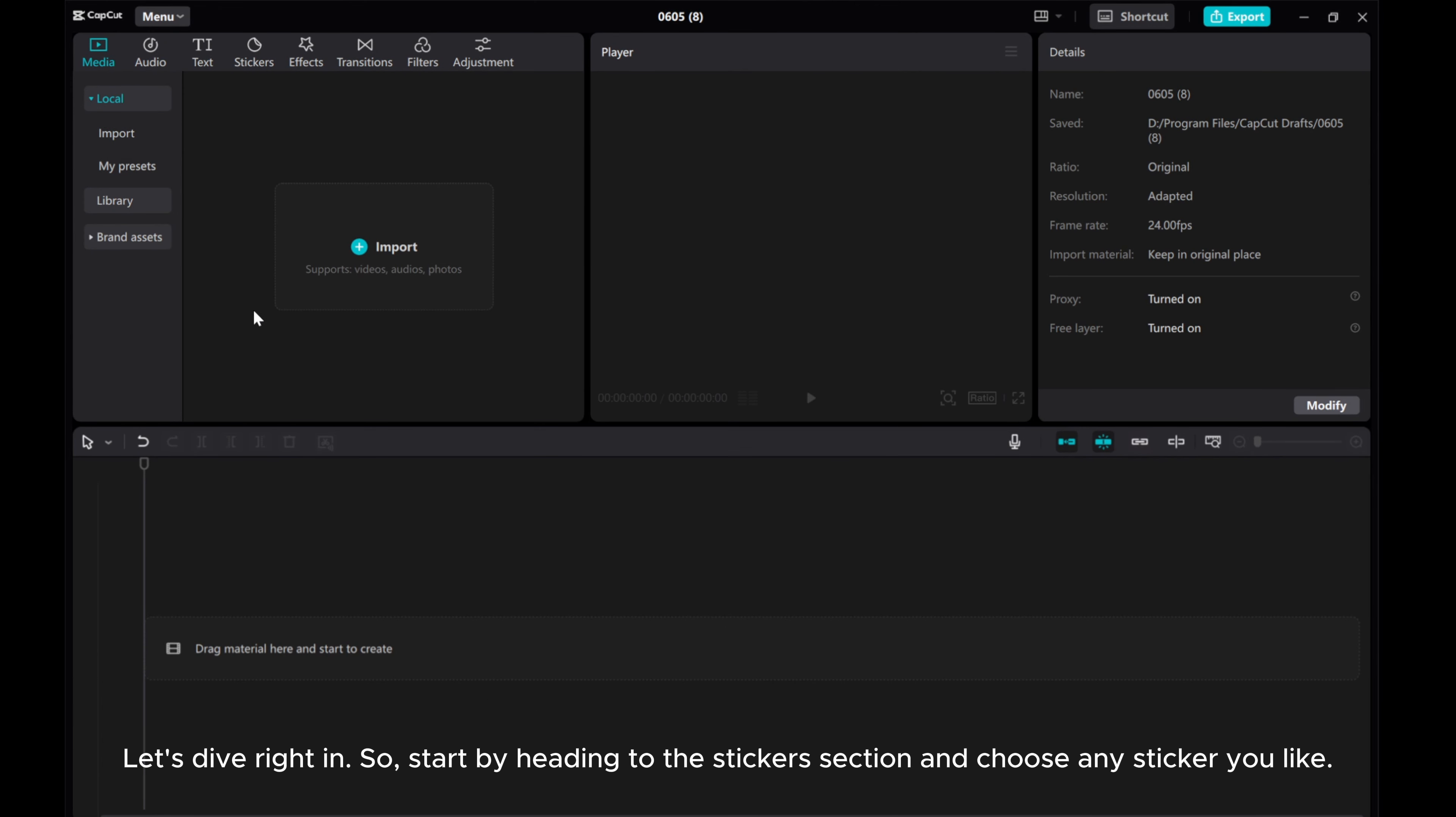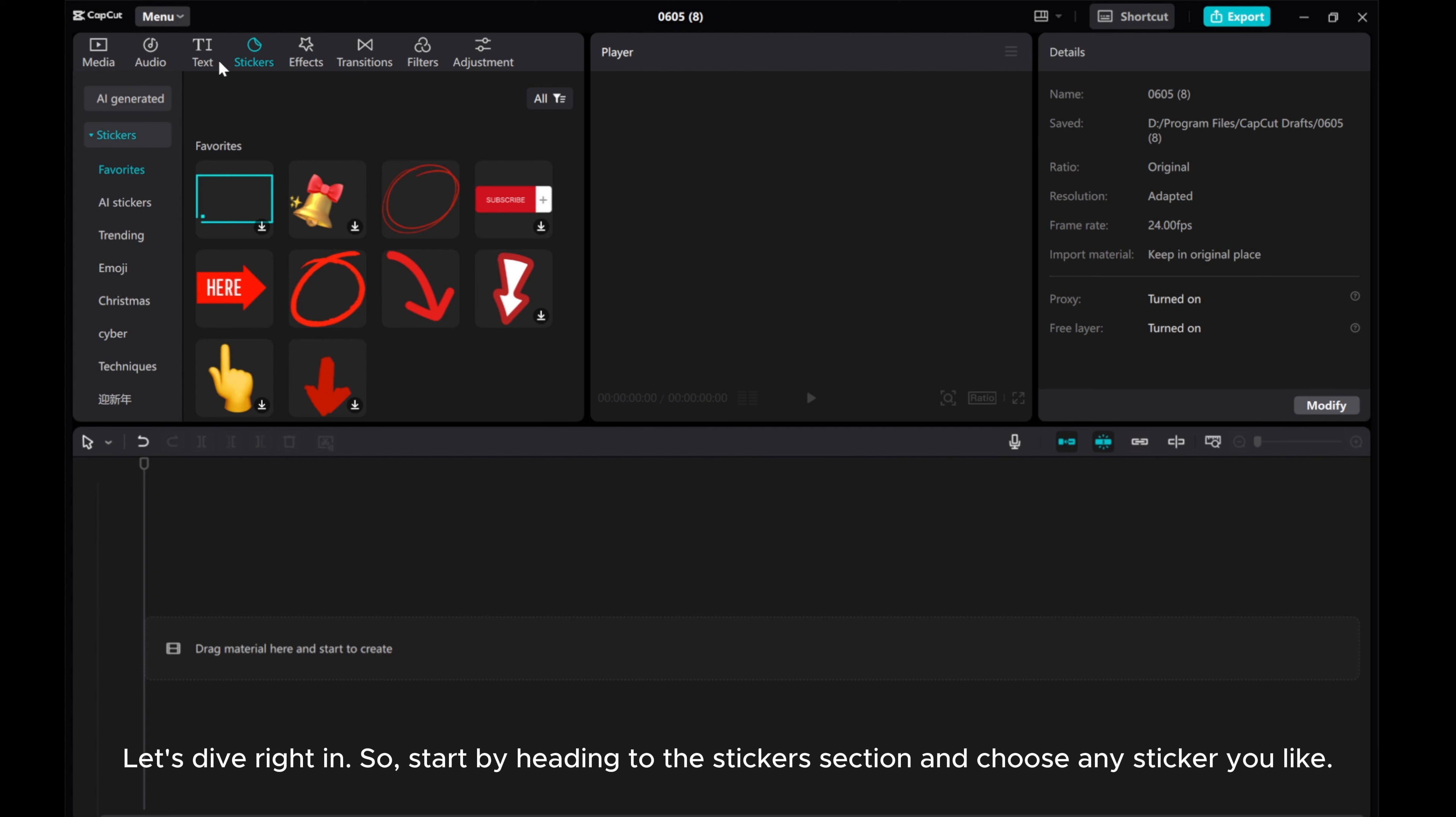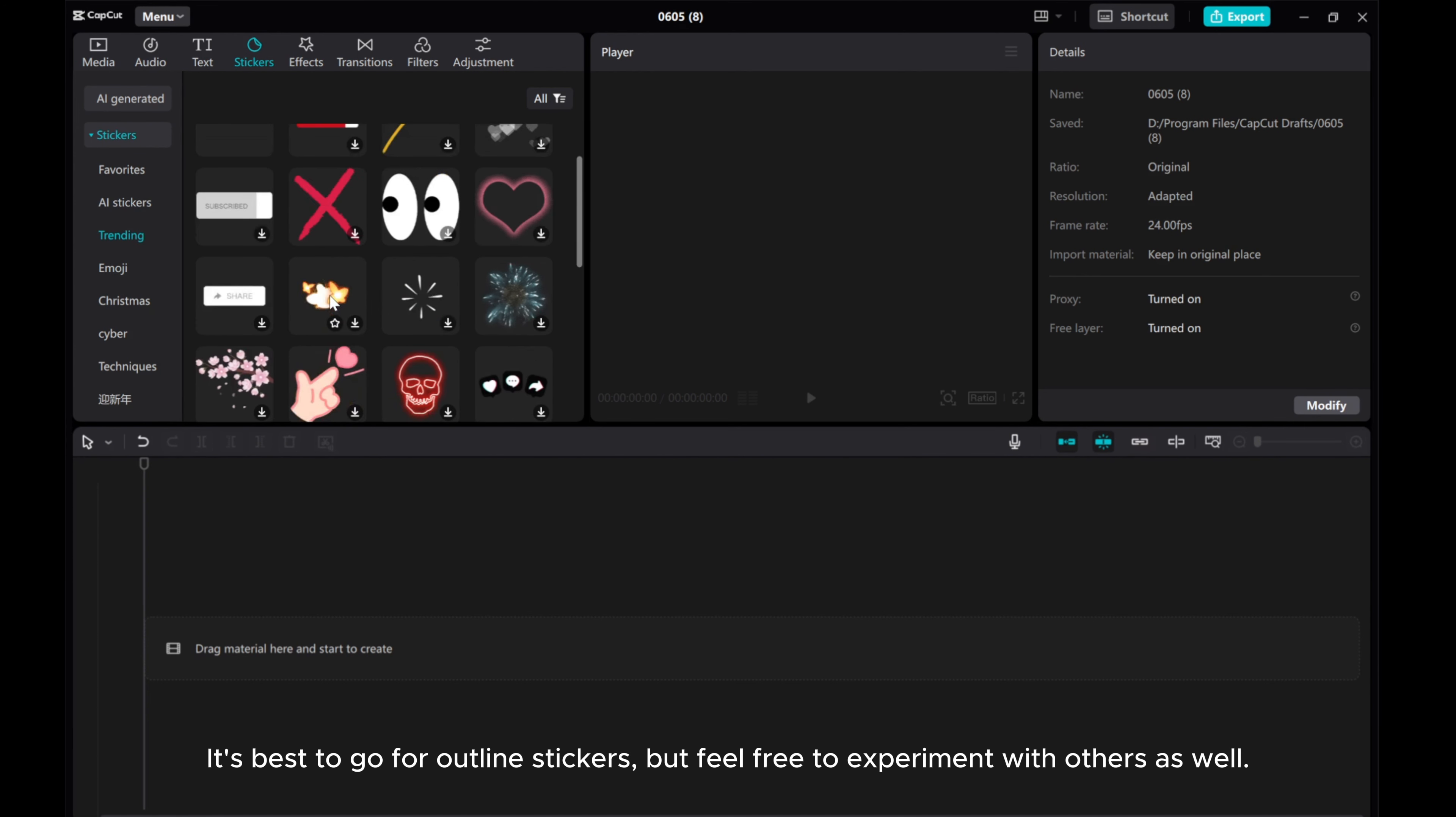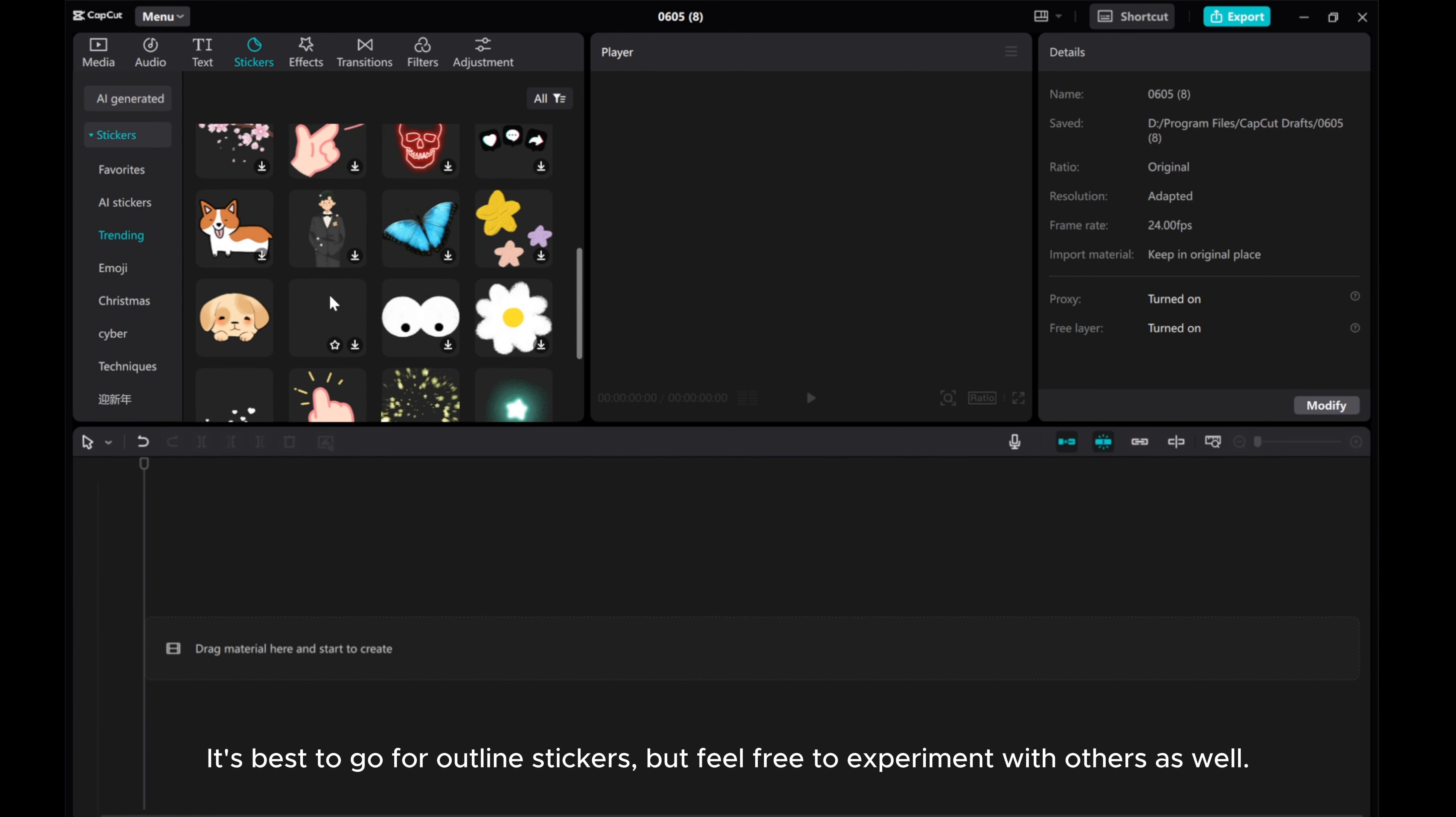Start by heading to the stickers section and choose any sticker you like. It's best to go for outline stickers, but feel free to experiment with others as well.